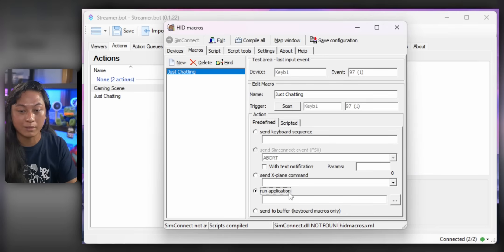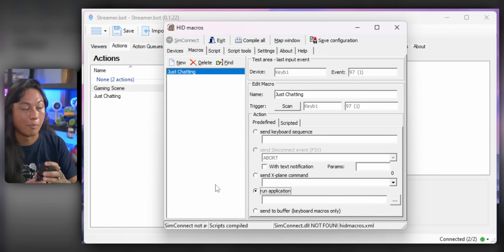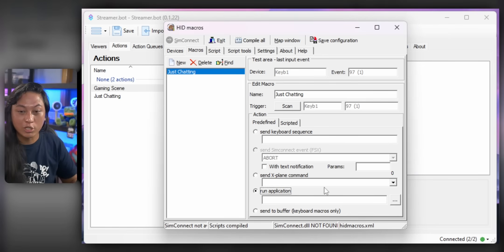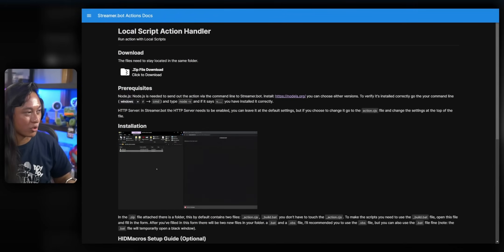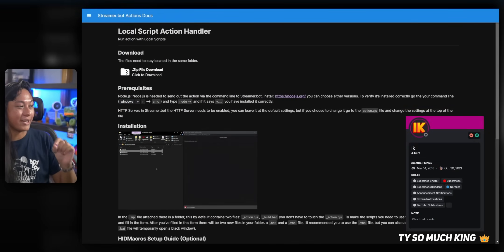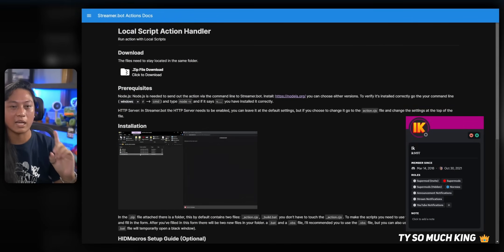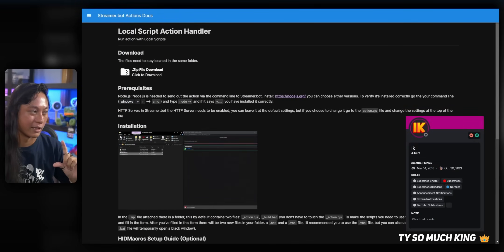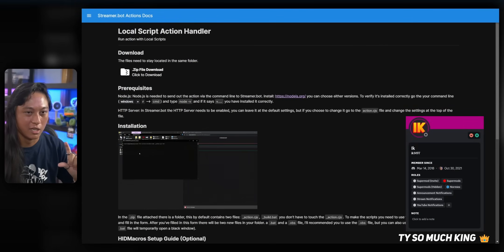Now, we just need to tell HID Macros that when I press a 1 on this keyboard, I want to run the Just Chatting action that we made in Streamer Bot. So we'll select Run Application. But, what do we actually put in this box? This was the missing piece of the puzzle that prevented me from making this video for years. But thankfully, one of the moderators on the Discord server created this local script action handler.